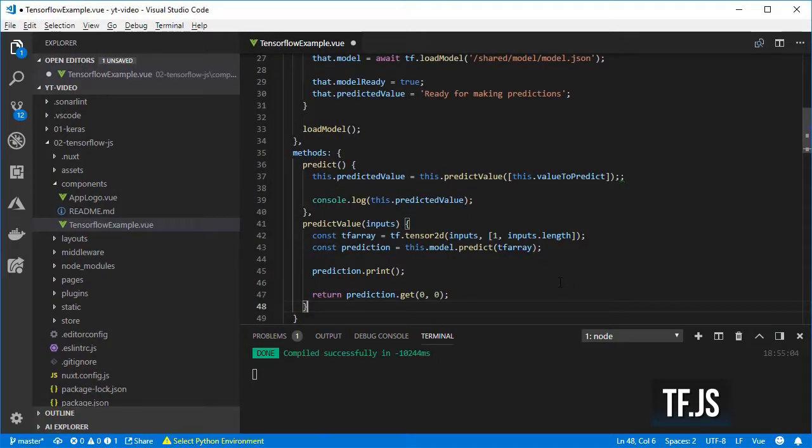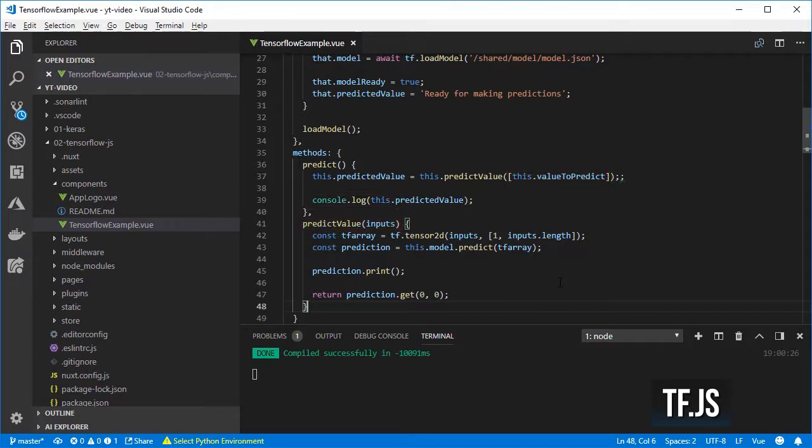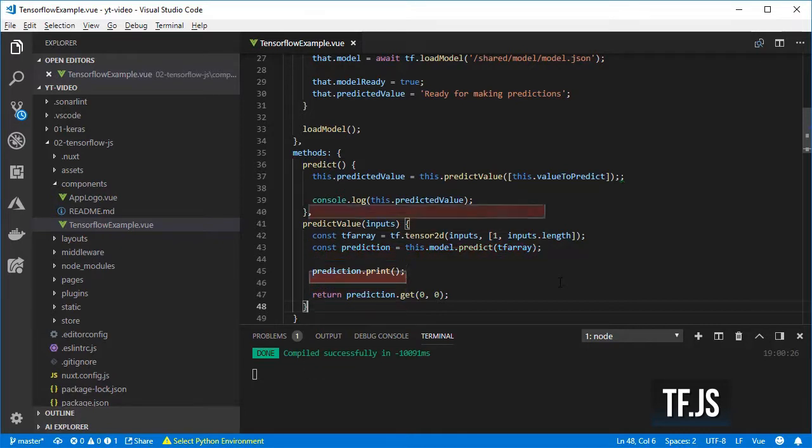Finally create the predictValue method so that I can pass an input to be predicted. I did this so that in the future I can preprocess the input and also the output before returning it. For now I only transform it into a tensor, get the prediction, print and return the value.